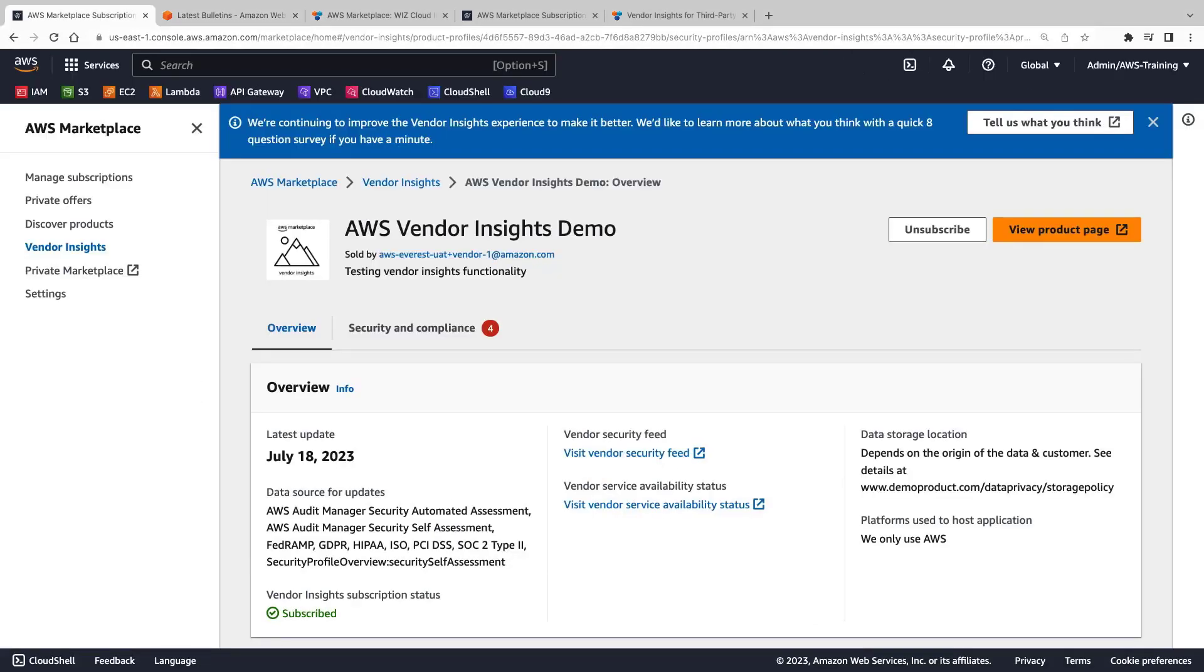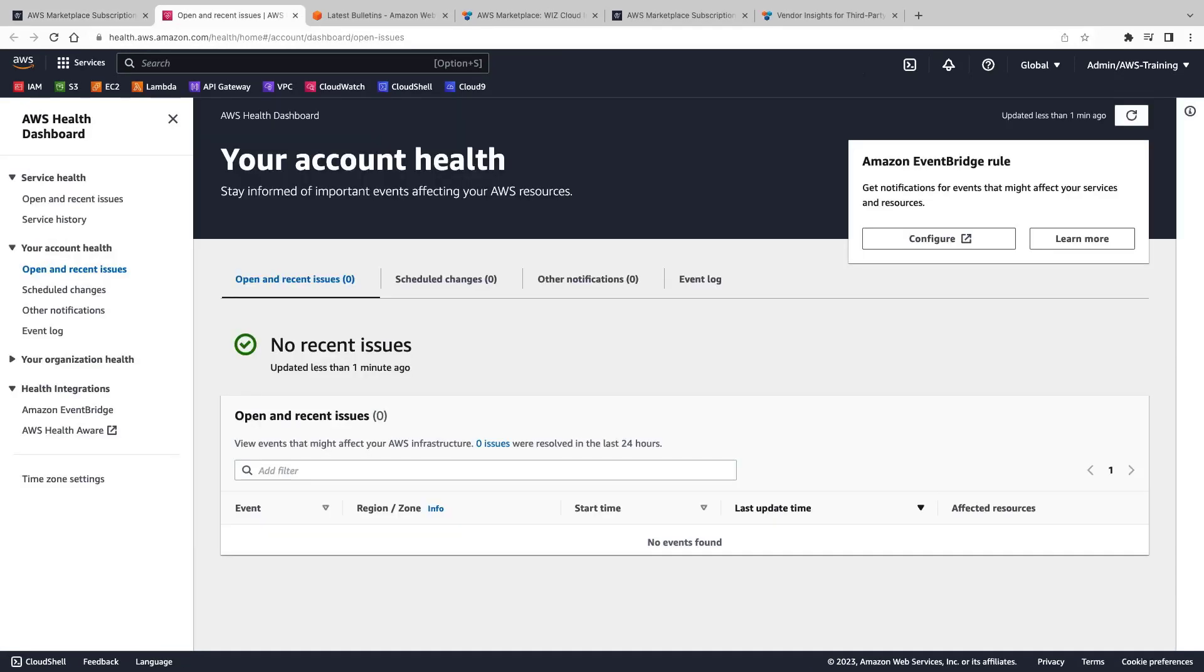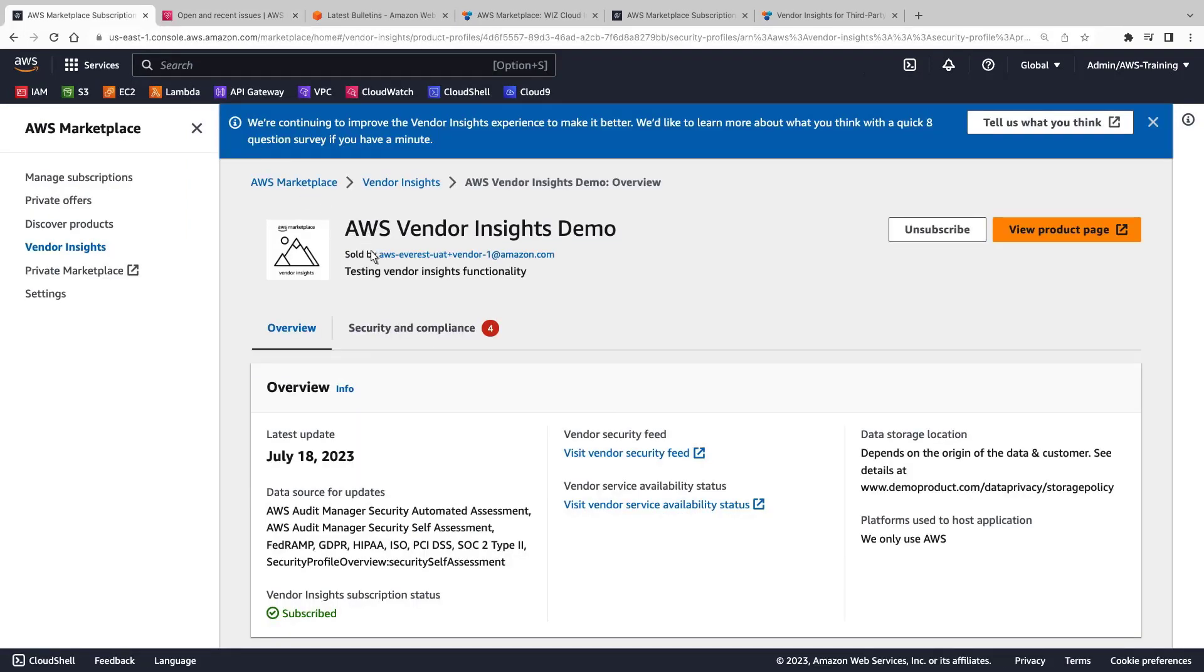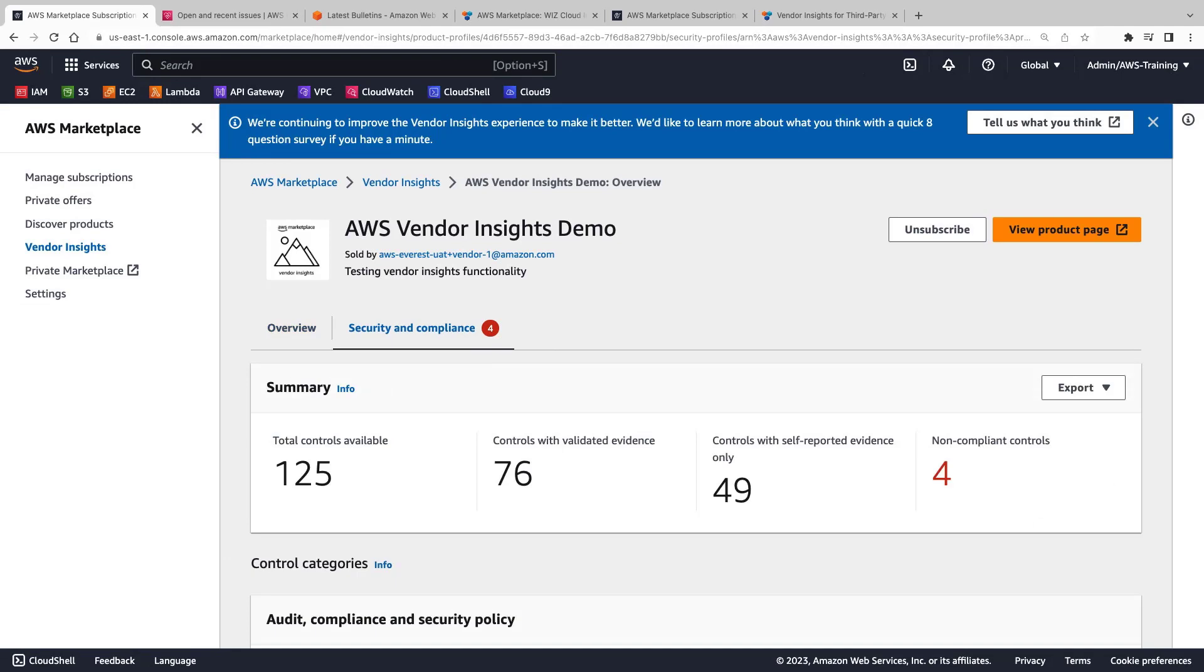This vendor also provided a link to its service availability status, which in this case points to an AWS Health Dashboard. Let's return to the seller's Vendor Insights page and view the Security & Compliance tab.